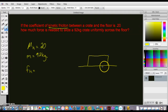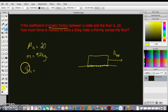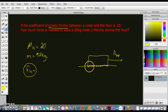Essentially, we have a block being pushed with some applied force. The block is being pushed until the static friction at the surface reaches its maximum point, and then the block begins to move and it turns into kinetic friction. So we're trying to figure out the kinetic friction of this block — the force between the crate and the floor.